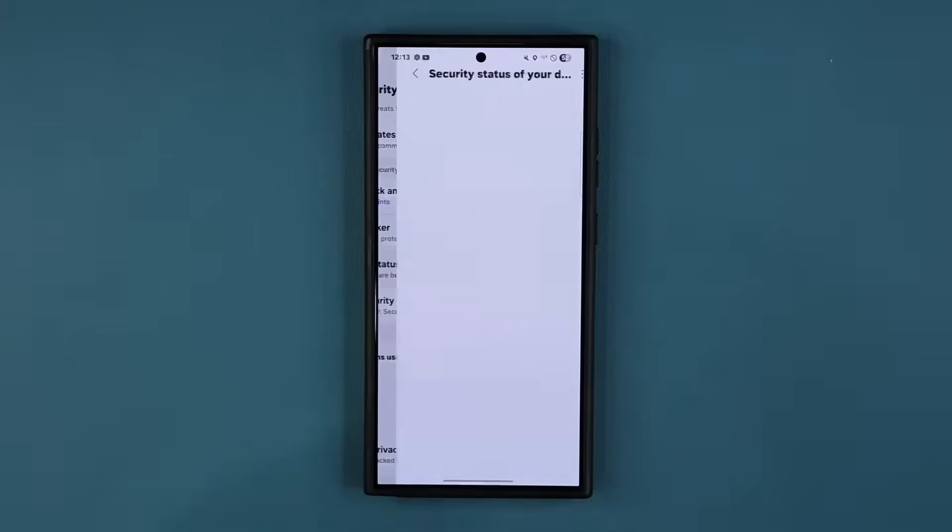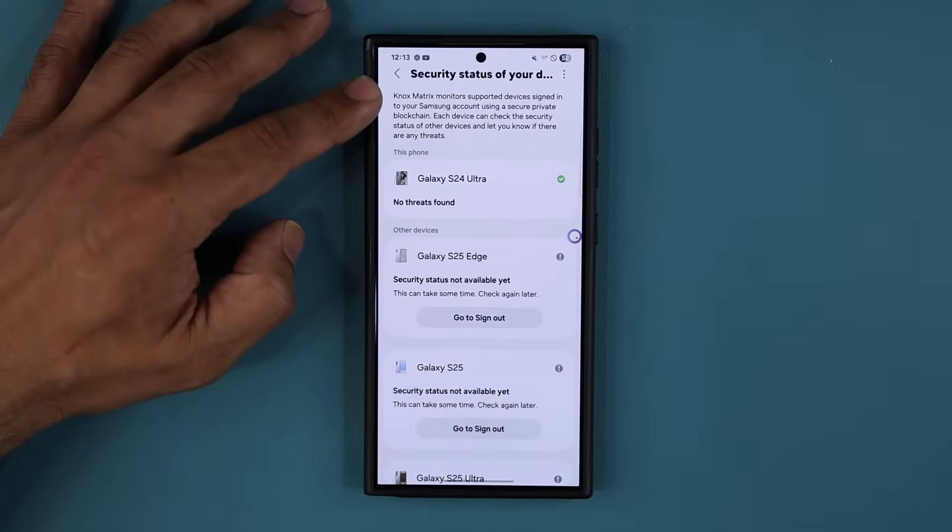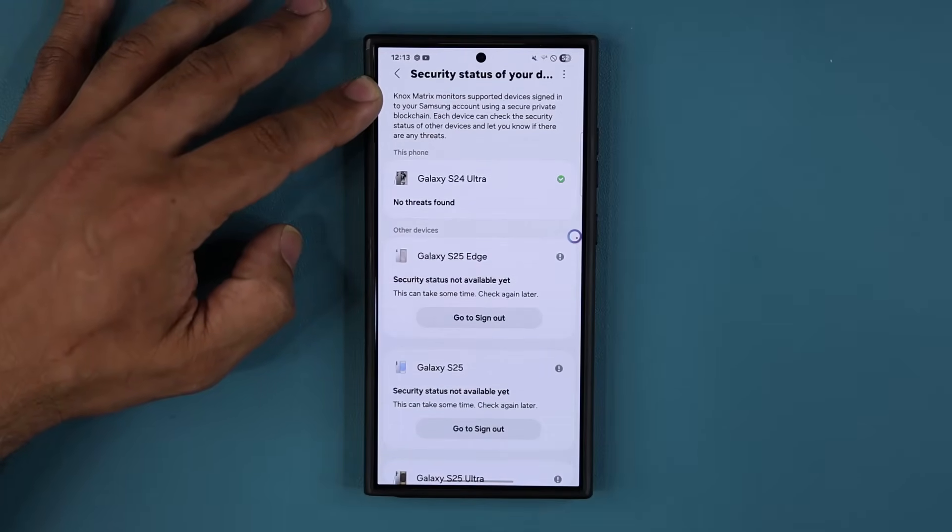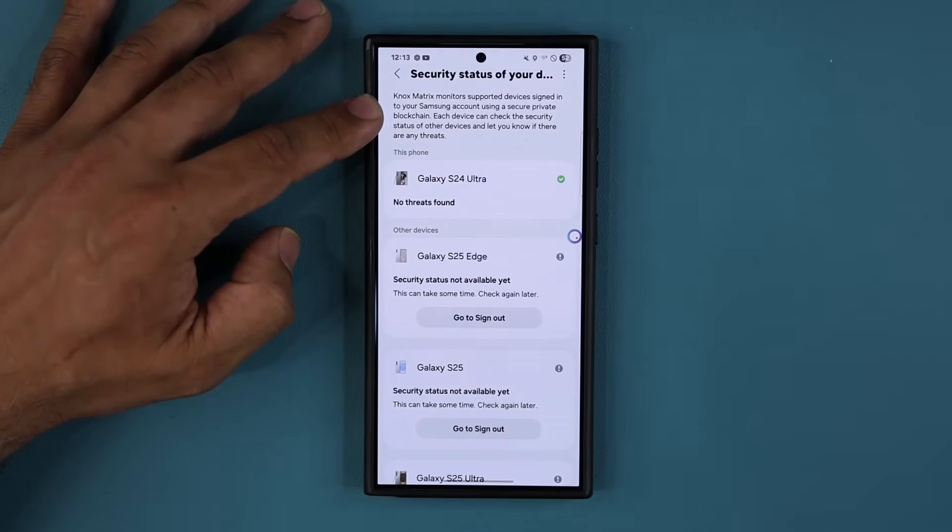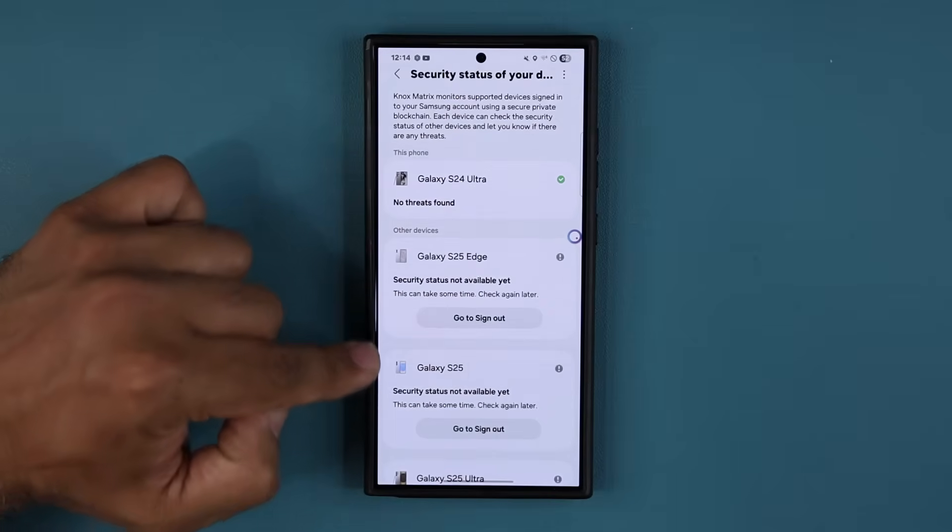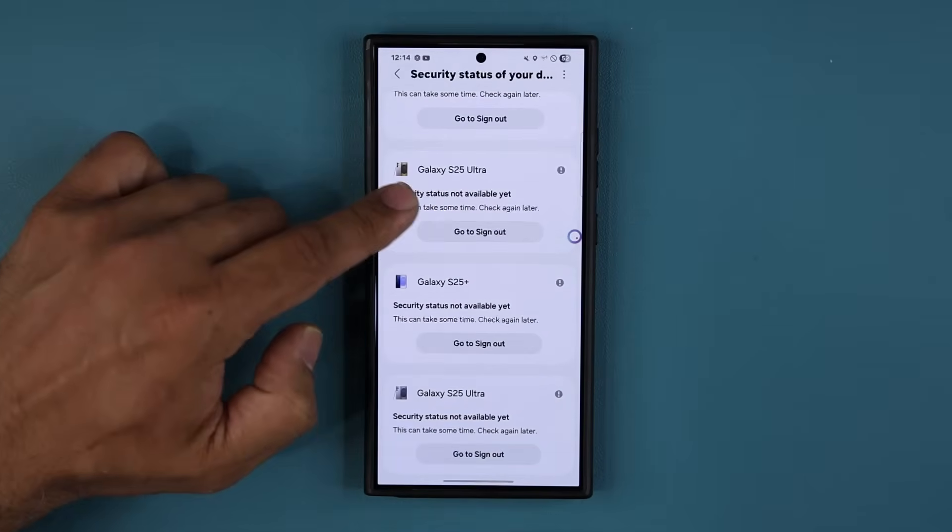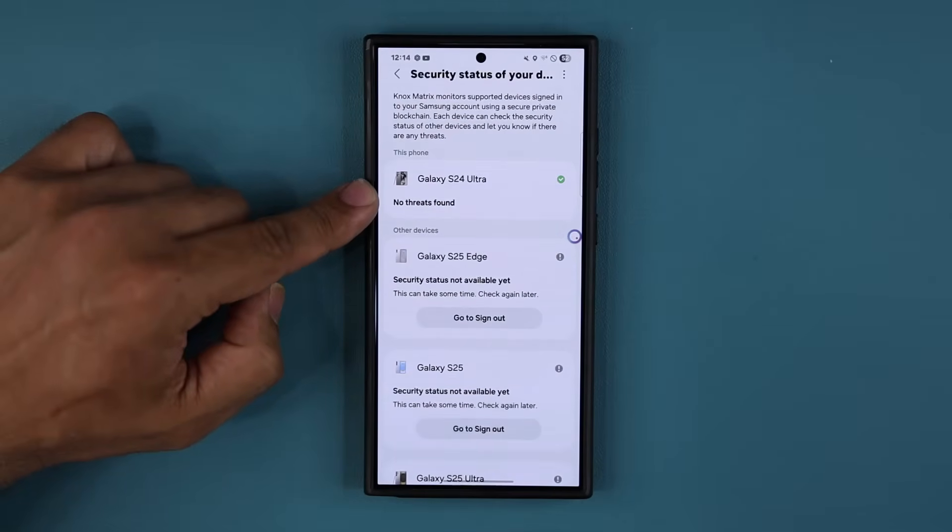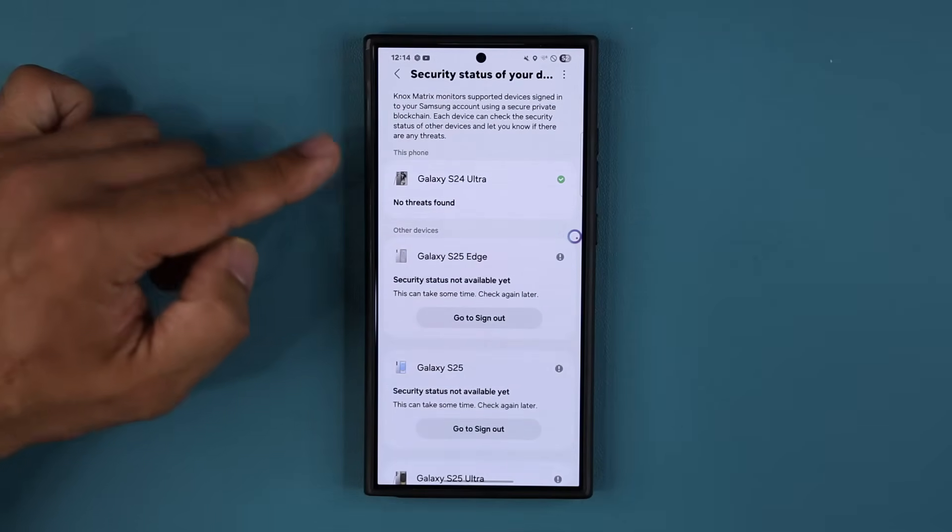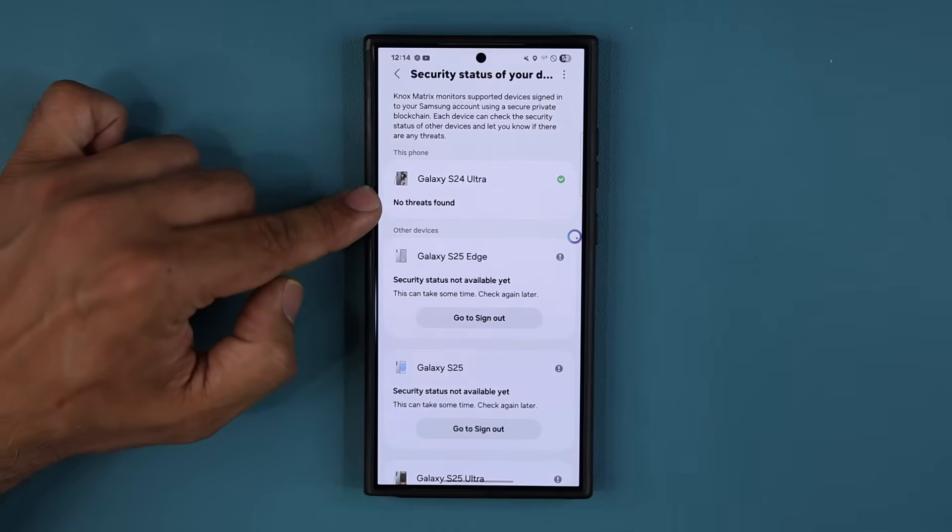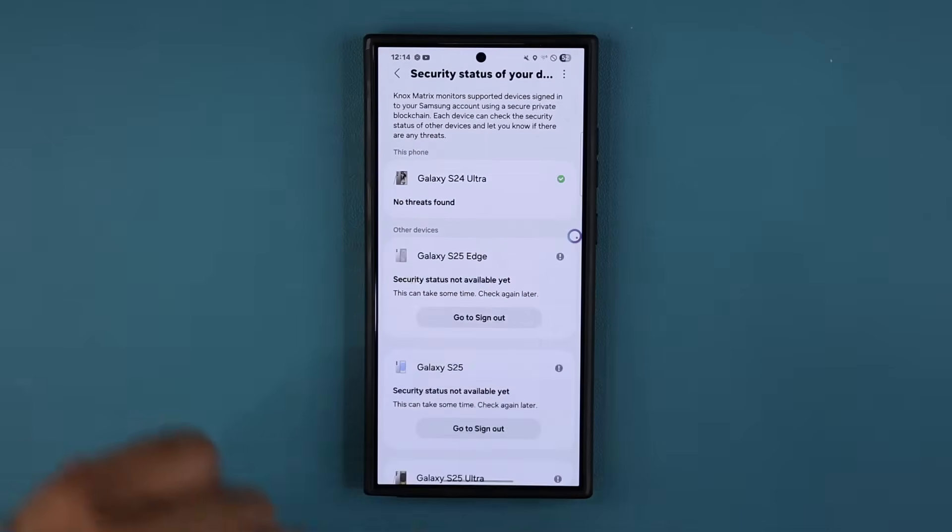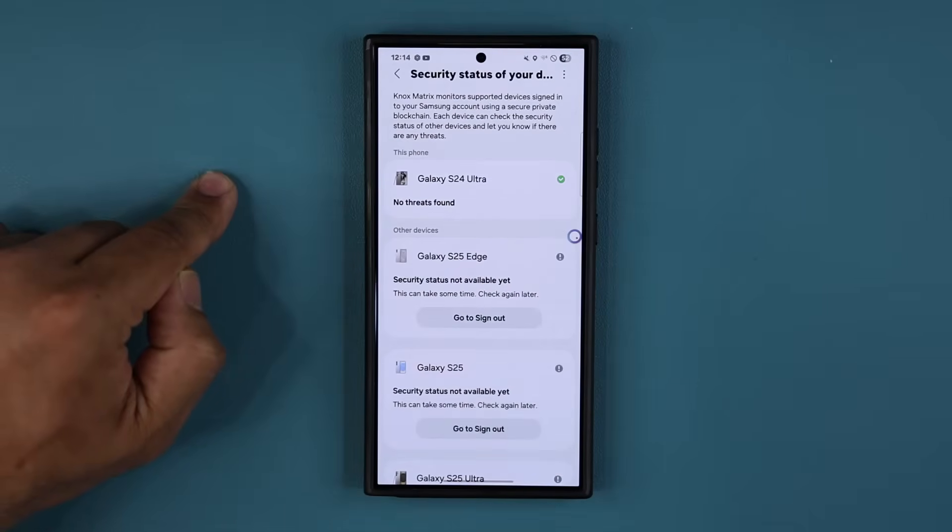Now, when I tap on this one, you're going to see a breakdown of Knox Matrix. You can see right over here, it says Knox Matrix monitors supported devices signed in to your Samsung account using a secure private blockchain. And you can see the status of all your connected devices right over here. And ideally, it should say no threats found with a green checkmark.